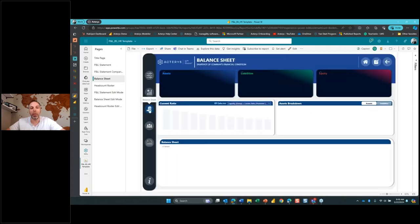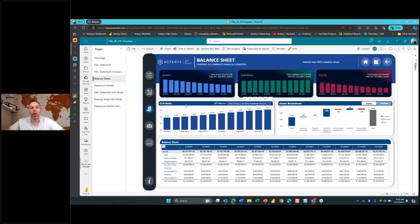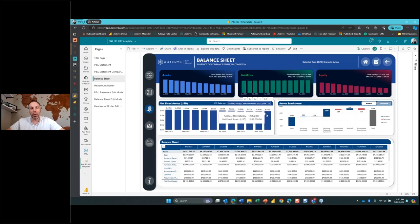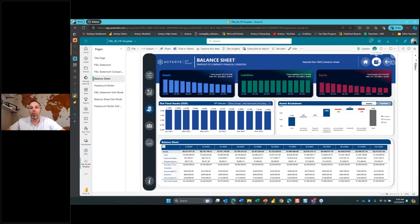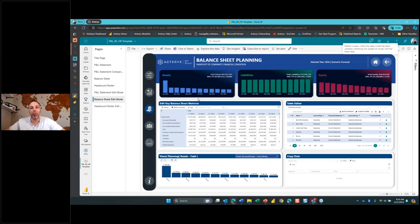Let's go into the balance sheet view by clicking on the navigation. Same concept as the P&L, obviously different data — we're tracking assets, liabilities, and owner's equity. We're looking at the current ratio or any other calculation. If you wanted to track your debt-to-asset ratio, you can go ahead and click on that, this will automatically refresh to show that metric. We can also change to net fixed asset and see the total across that period of time, and bring in actual data side-by-side, or actual or budget data based on the filtering mechanism. Just like the P&L, we can go into edit mode and edit data based on the planning scenario we're trying to create.